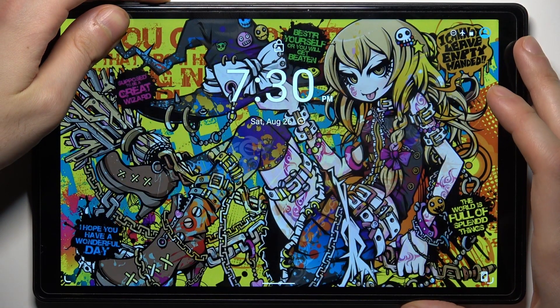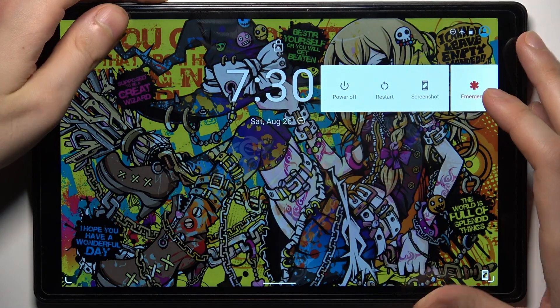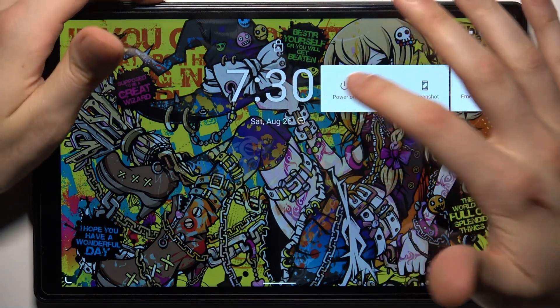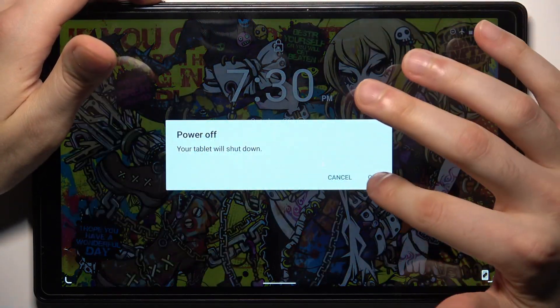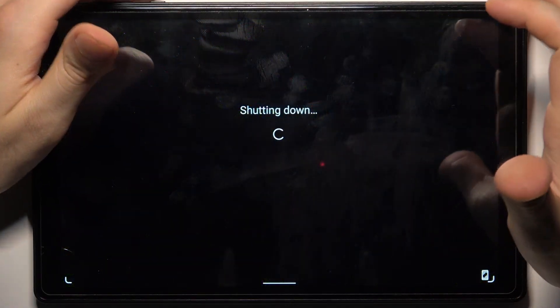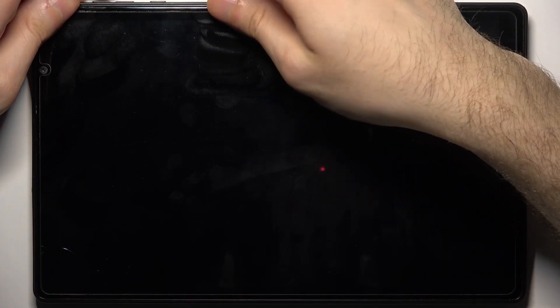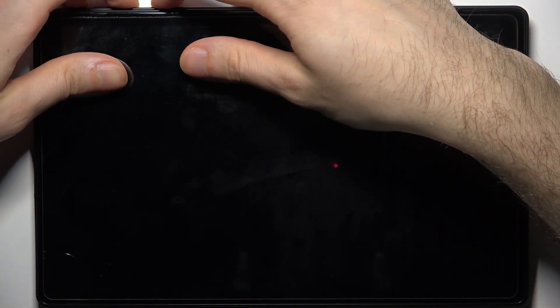First, you'll have to turn your device off by holding down the power key, then tap power off. After it turns off completely, hold down the combination of keys: power key plus volume down at the same time for a couple of seconds.